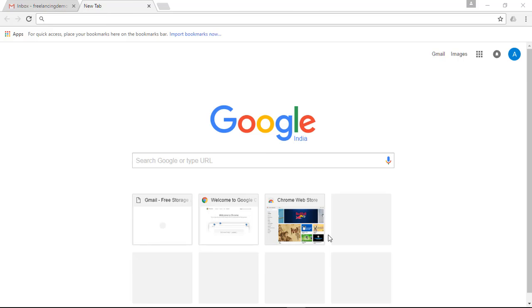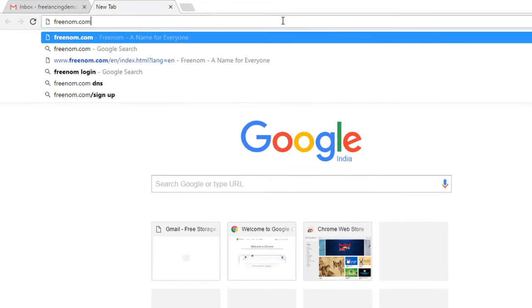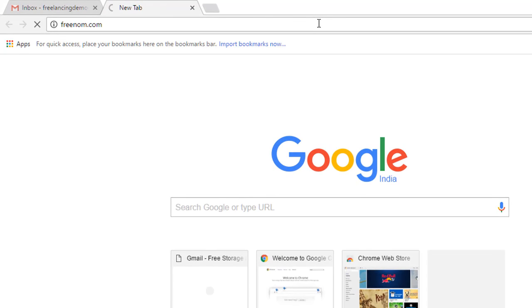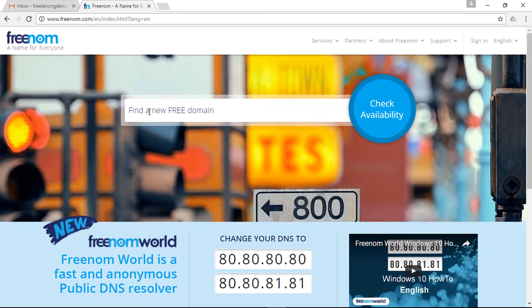Let's see how to get an absolutely free domain name. You can get that from freenom.com, so let's navigate to freenom.com. Here we go — you can see that there is a search box to find our domain name.